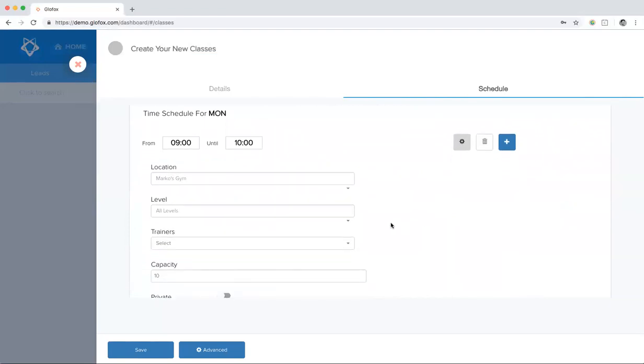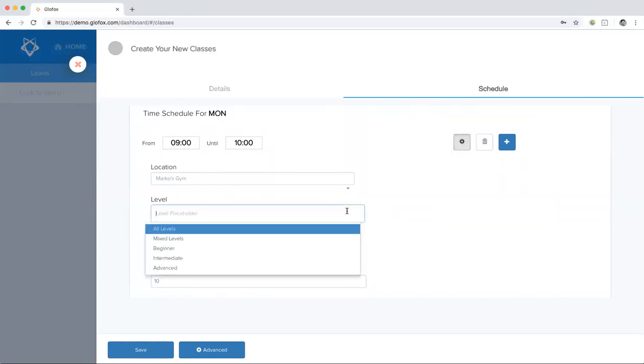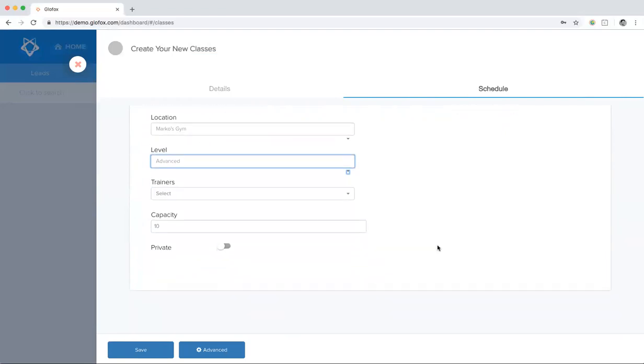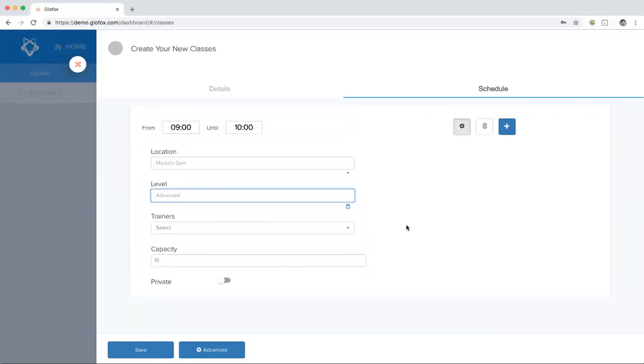For example, if my nine o'clock class on Mondays was advanced, I can change that. Or if the location or the trainers were different, or if the capacity was different, or if just this time slot was going to be private, I can set that here individually.